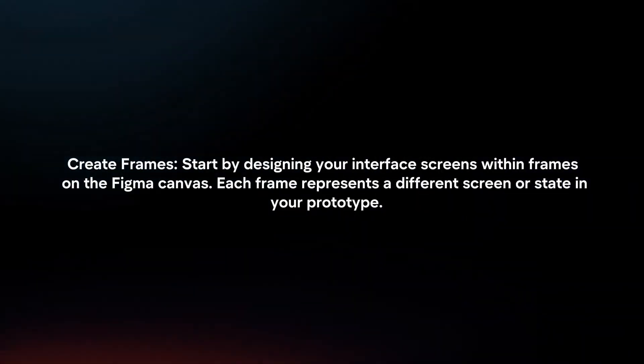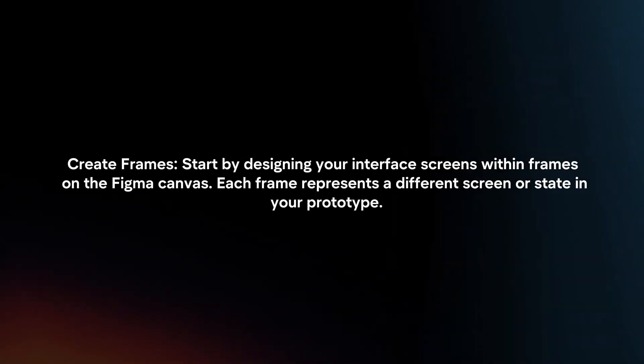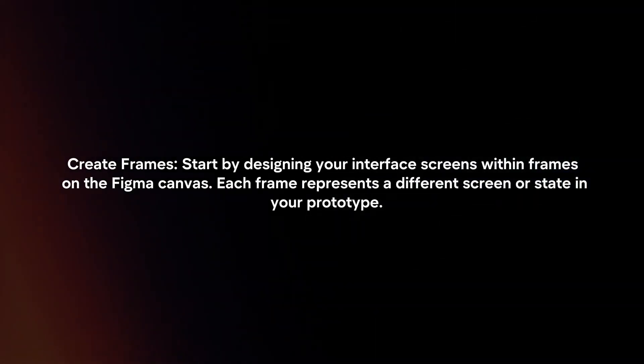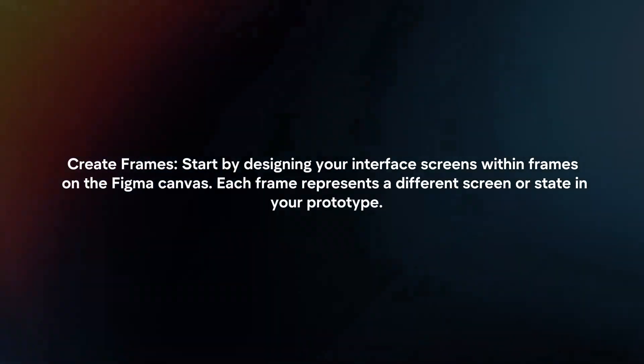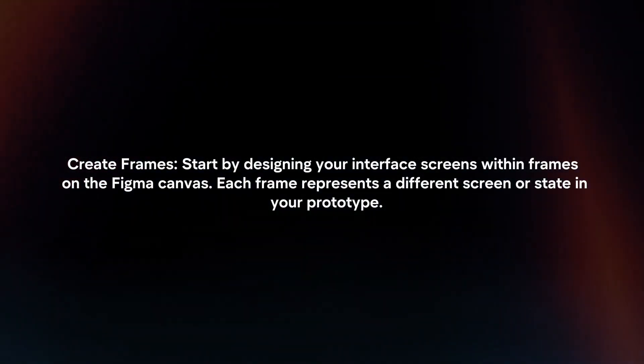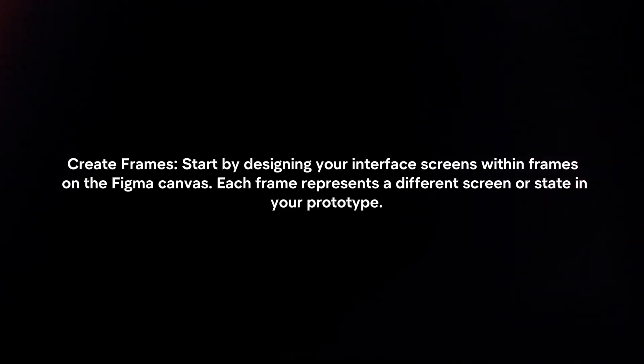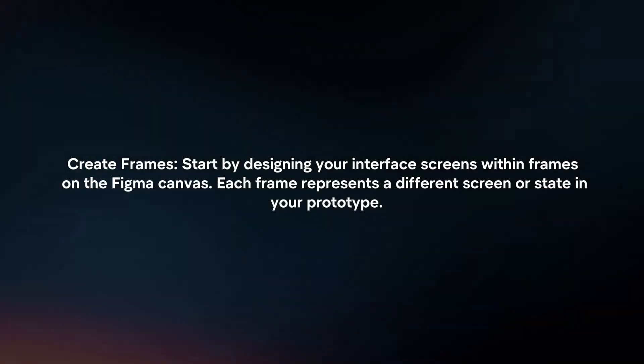Create frames. Start by designing your interface screens within frames on the Figma canvas. Each frame represents a different screen or state in your prototype.